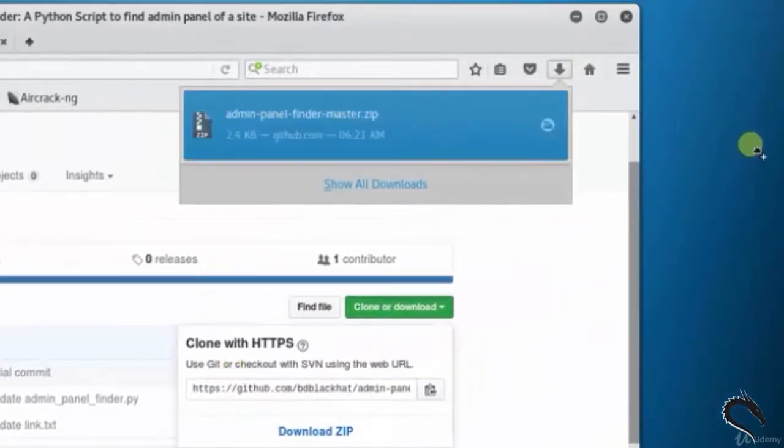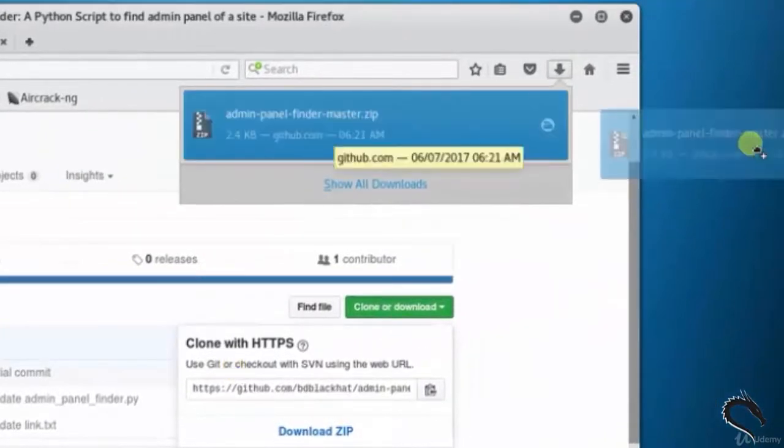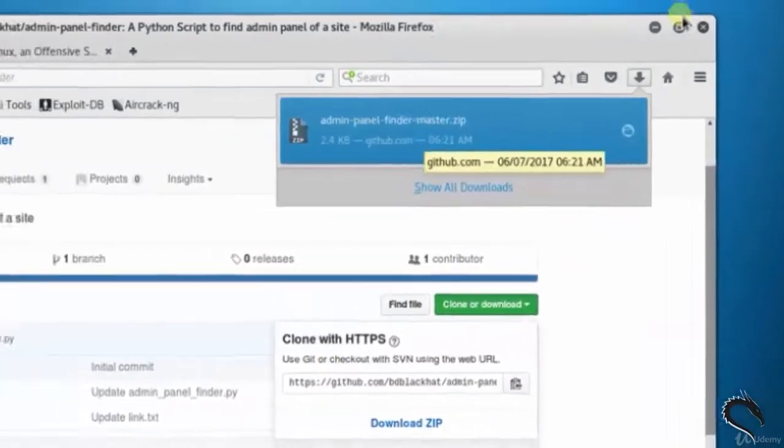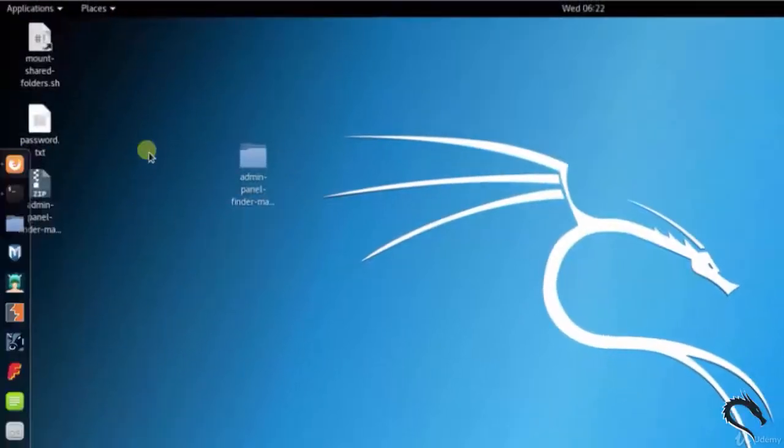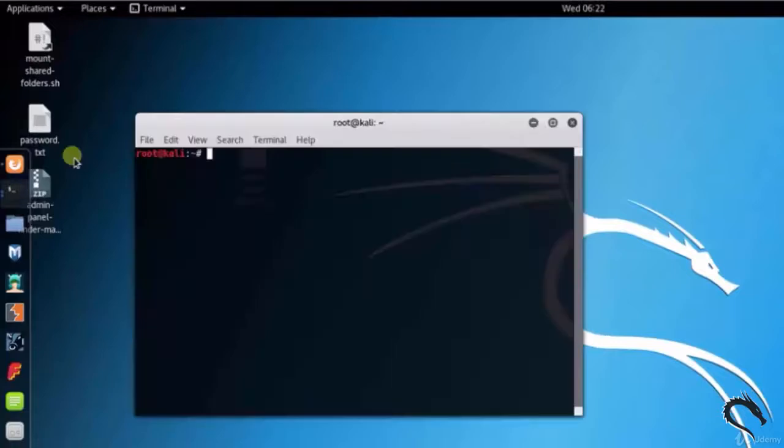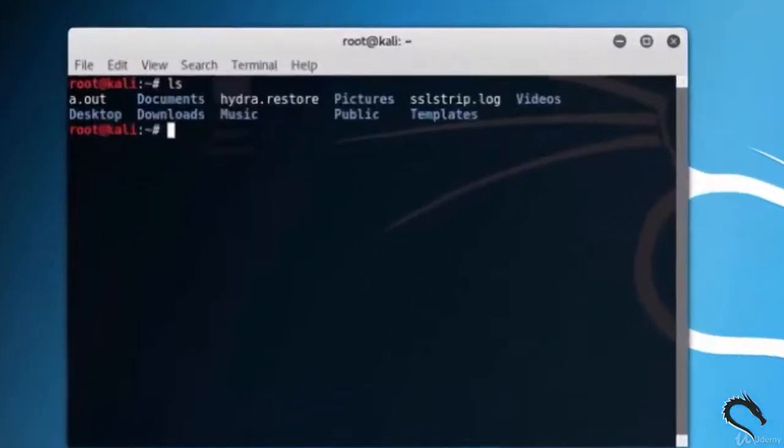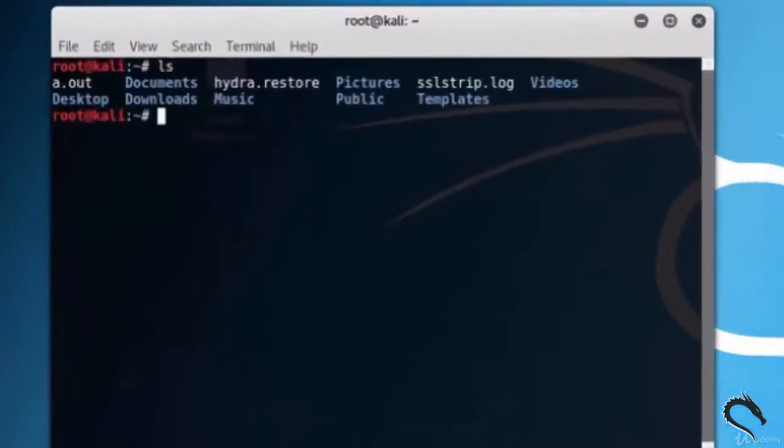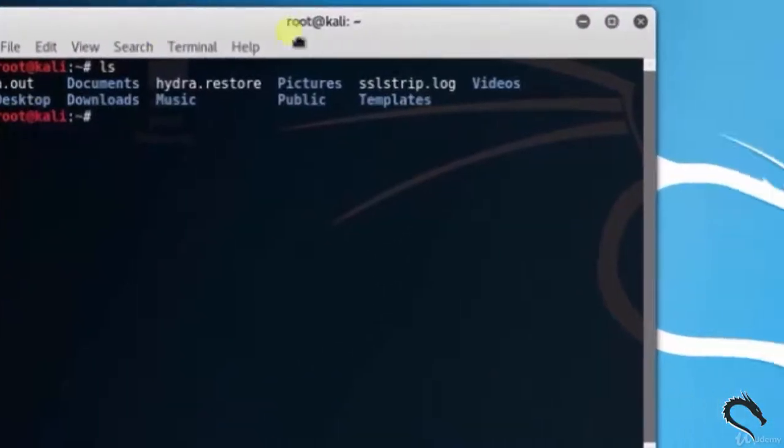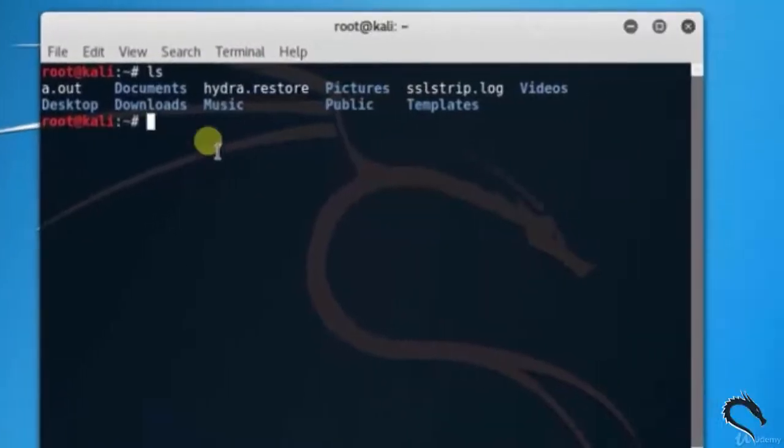Now drag it to the desktop and unzip it. Let's open up the terminal. Type ls. Here we can see all the folders and files.